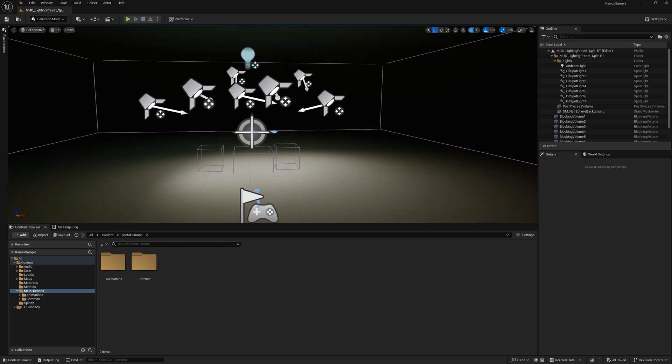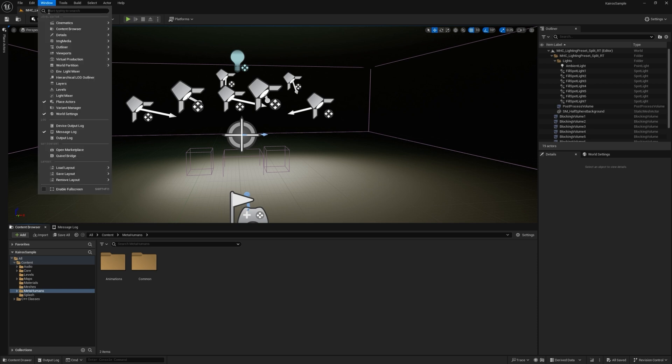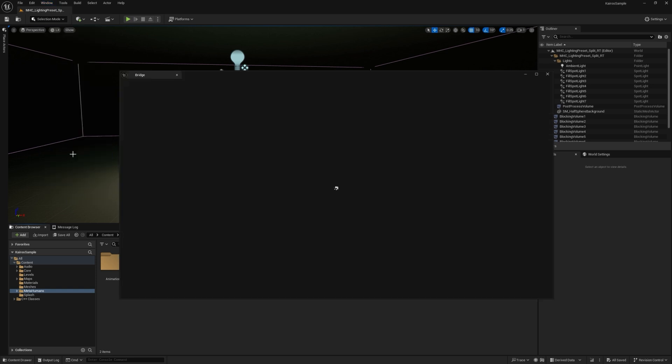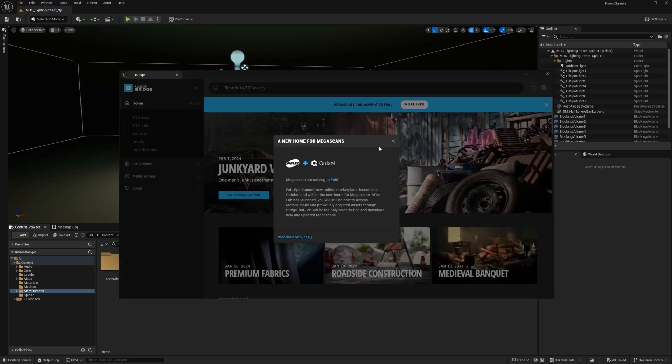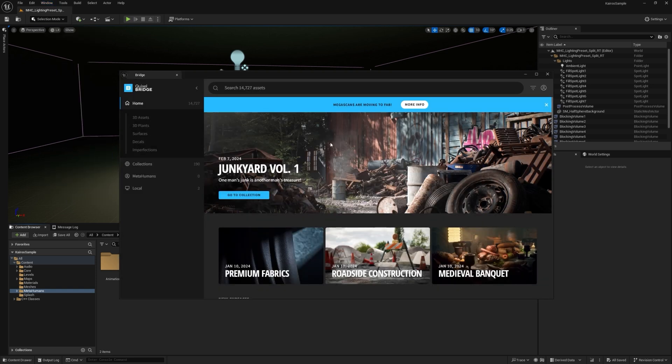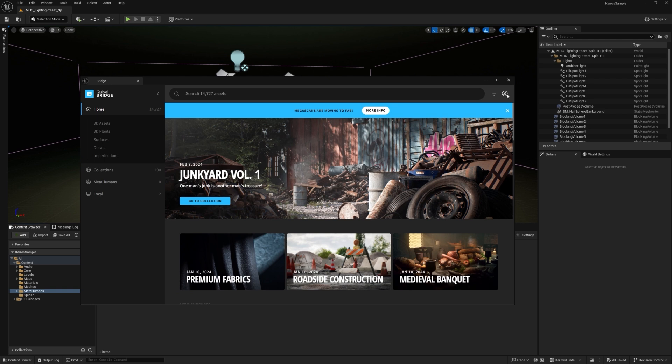From this point on, we're ready to get started with the MetaHuman import. So now after a quick restart to enable the plugin, you can navigate back up to Windows and then in the Get Content section, there's a Quixel Bridge option you can click on. And this will bring up the Bridge tab.